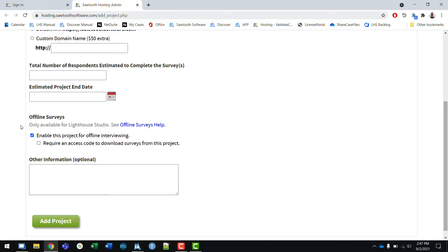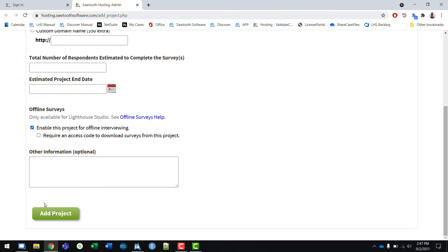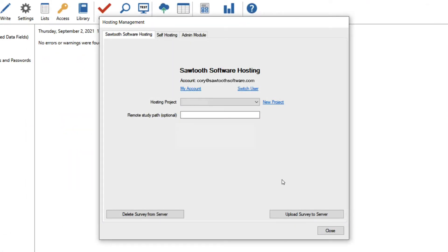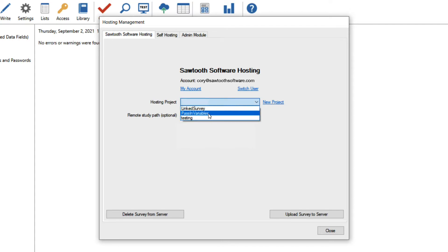After defining all of your settings for the project, you'll click the add project button and the project will be created. It will take about five to ten minutes to complete. Once it's created, I'll be able to see it in my list of hosting projects. I'll click on the project I created called testing.